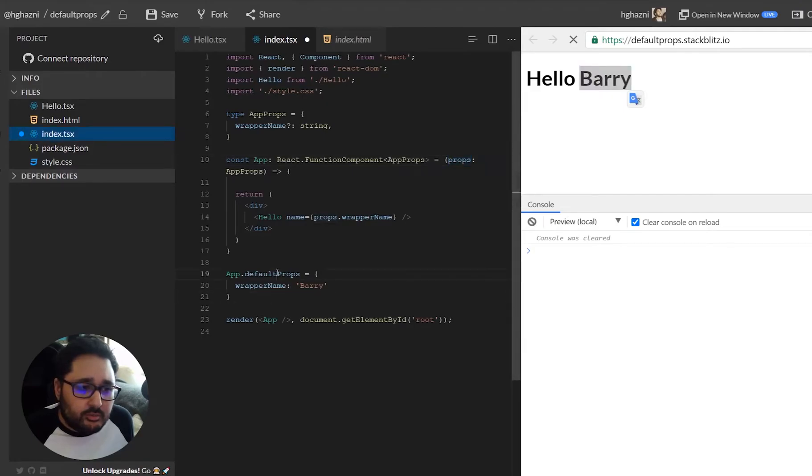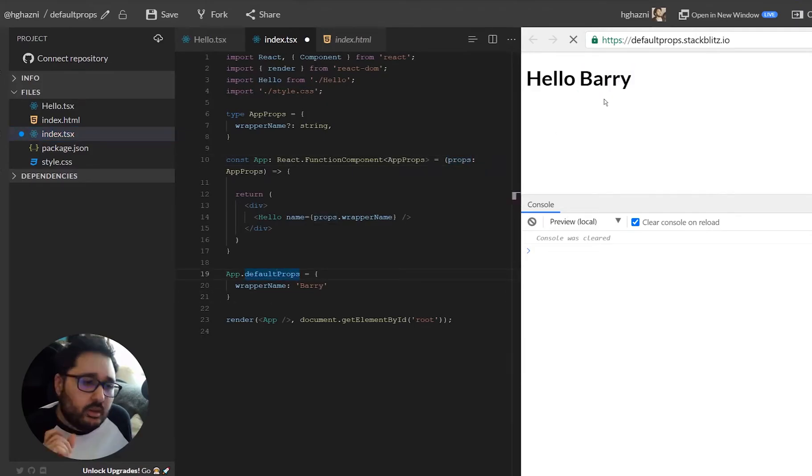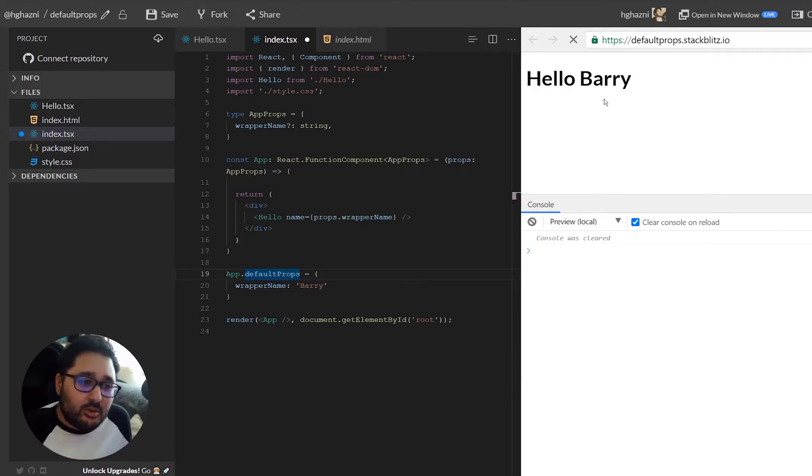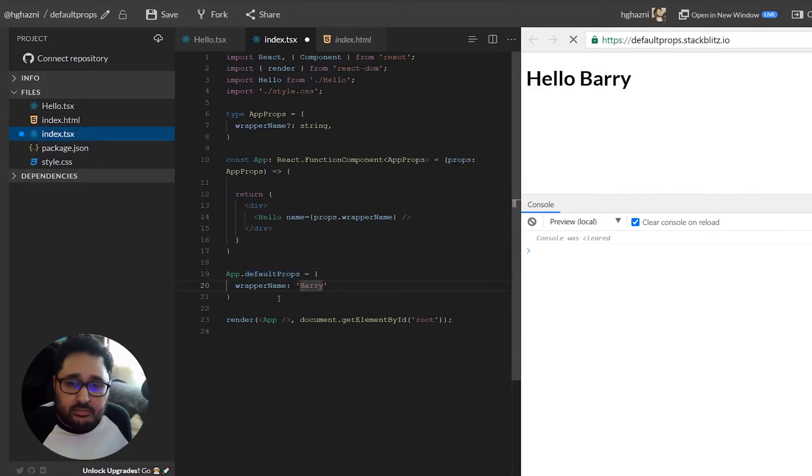But the problem with that is that default props is actually getting deprecated by React in functional components.